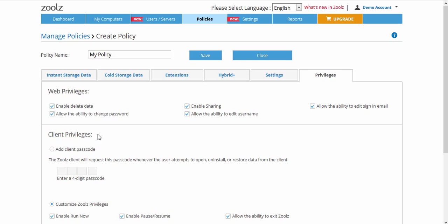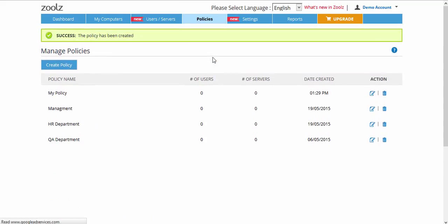After setting up the policy to your liking, click Save for your changes to apply. You can now assign this policy to a user or a server machine from under the Users slash Servers tab.